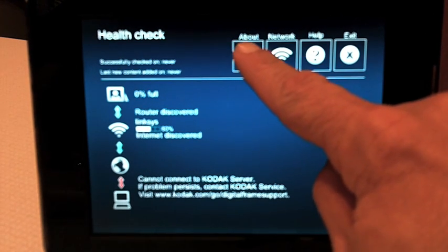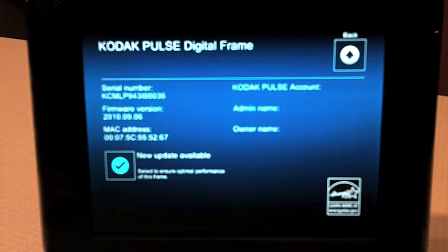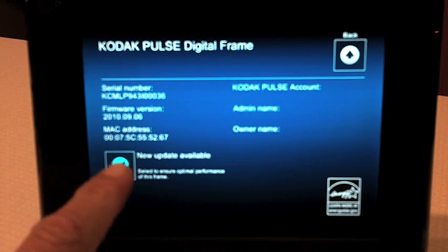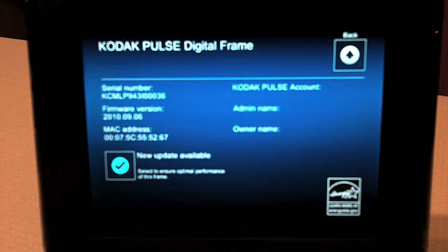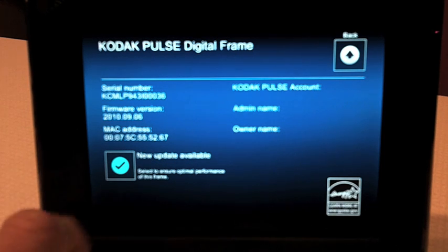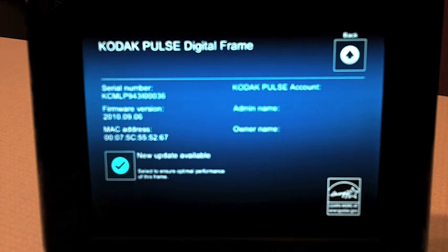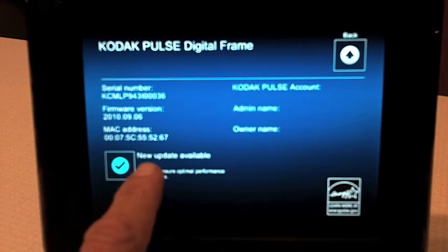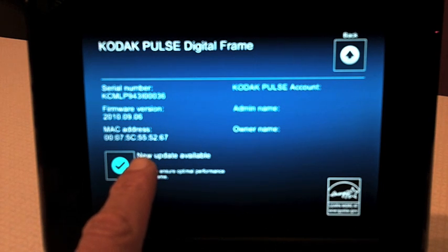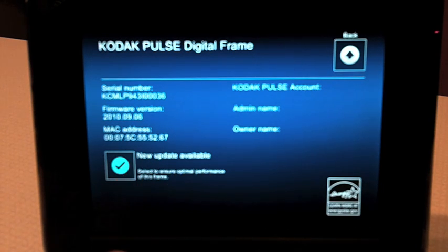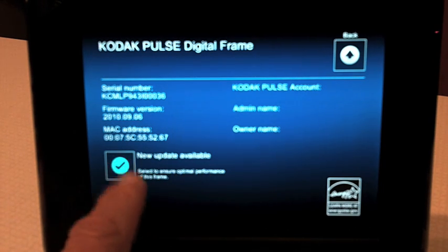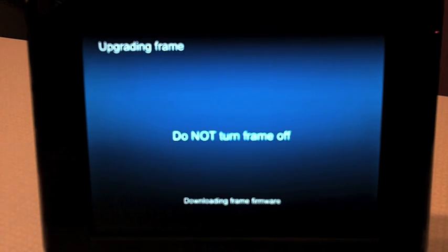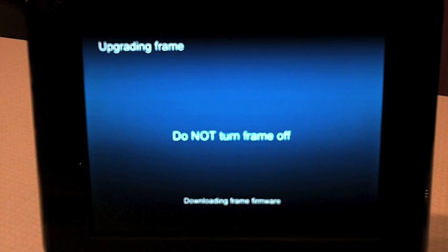You're going to touch this about icon and you'll see down here that a new firmware update is available. What you want to do is you want to select that. Sometimes you might see a message that said check to see if update is available. If you have either one of these two messages, make sure you select it. And now, the frame is going to go out over your Wi-Fi network and update itself.